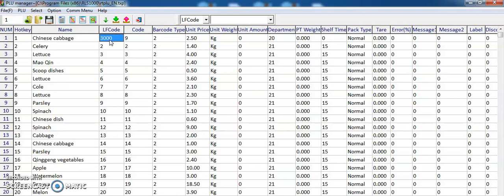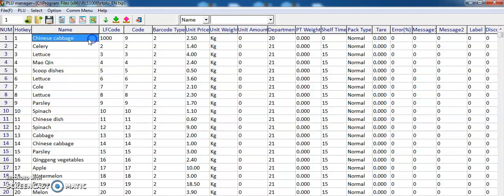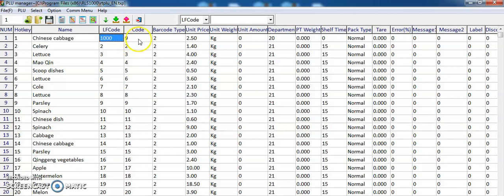I'll give you an example. If I double click and set 1000 to the LF code here, we can go to the Rhonda weighing scale and press 1000, and it will also call out this Chinese cabbage. If you're using many items, you can use the LF code to call out the item name.